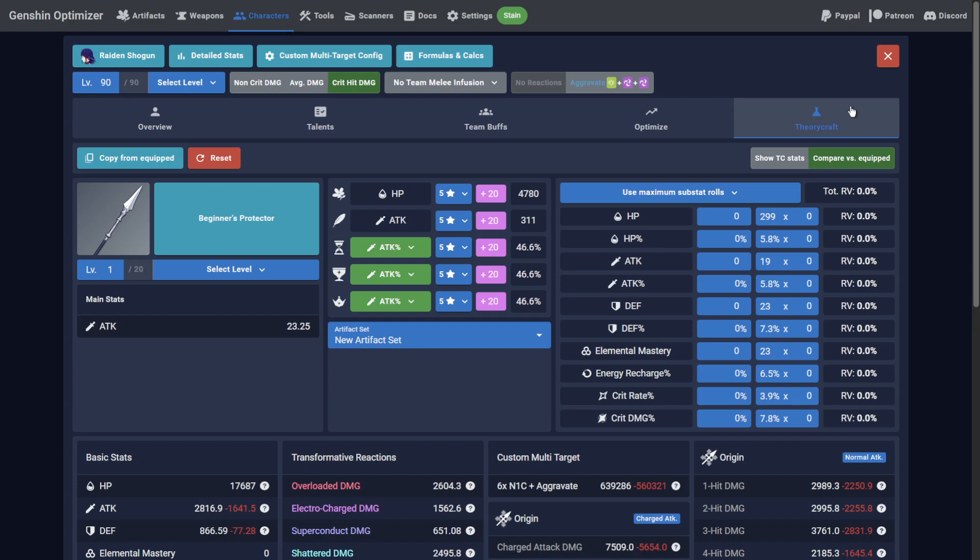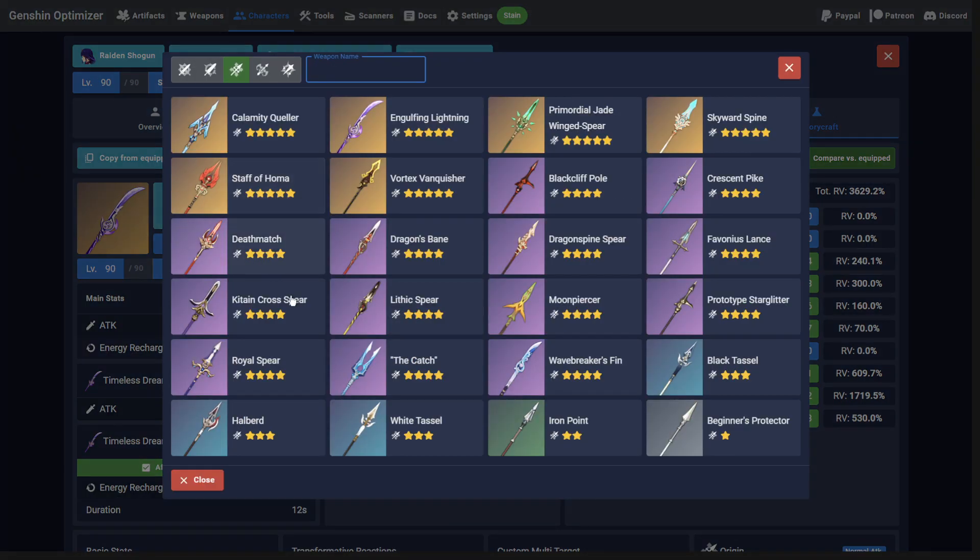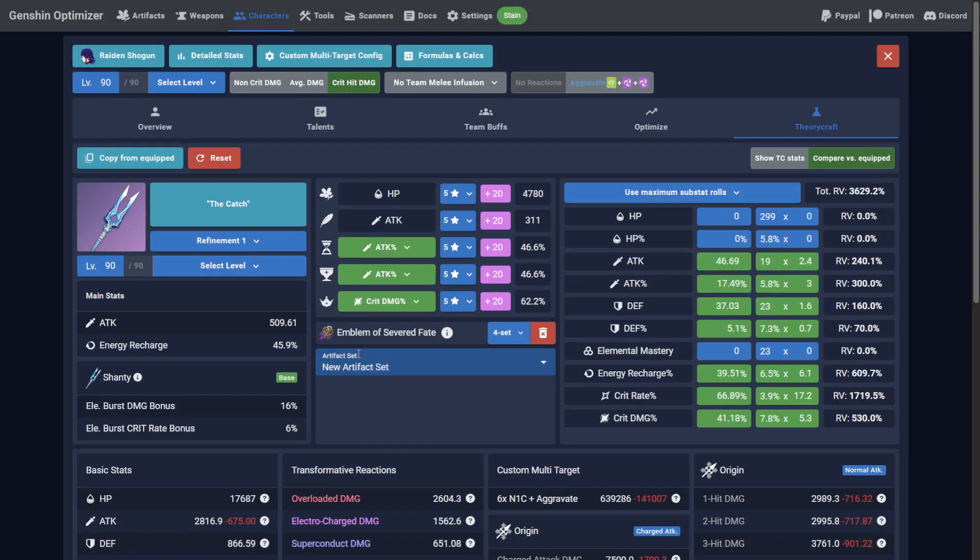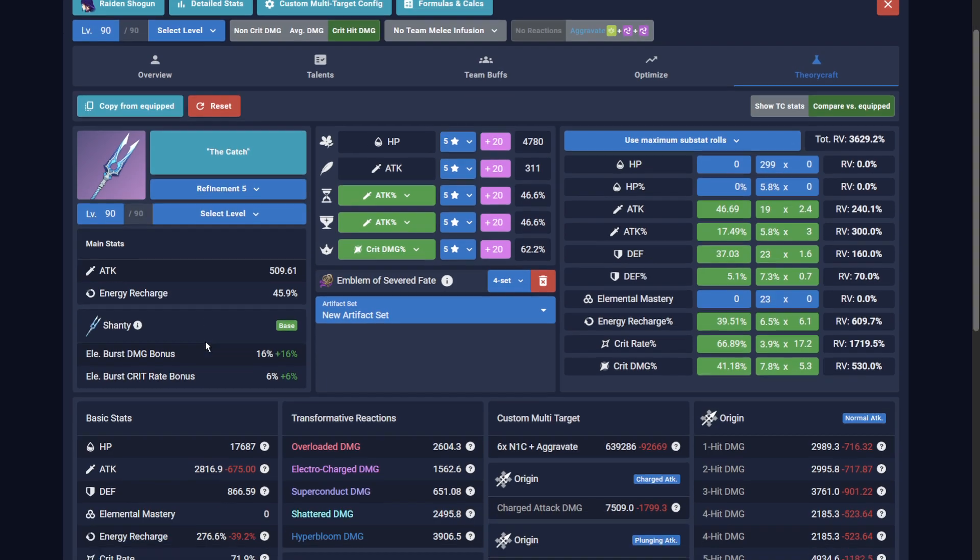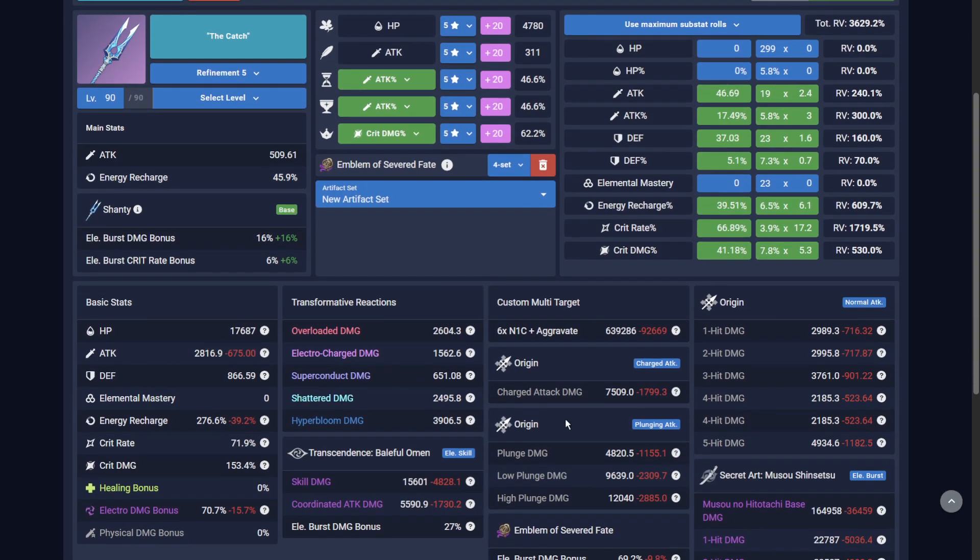For example, maybe you sunk Primos on the Engulfing Lightning banner and you want to justify that it was indeed a better choice than the Catch for Raiden. First, click Copy from Equipped to pre-fill the Theorycraft tab with your current build, then swap the weapon for the Catch. Don't forget to confirm the refinement level and... Engulfing was indeed better.